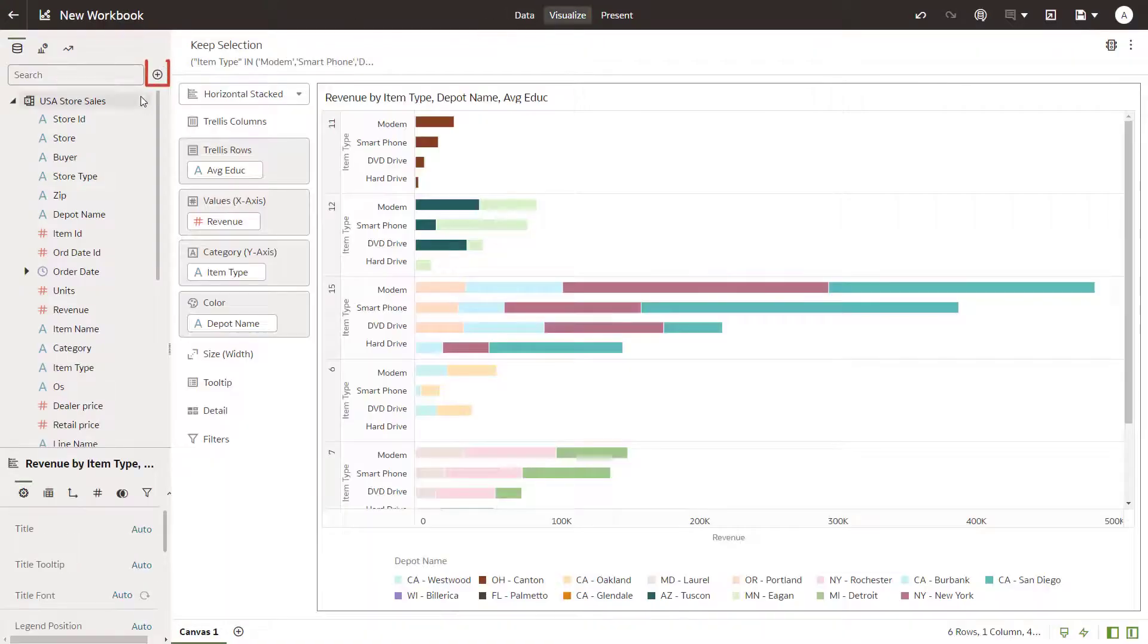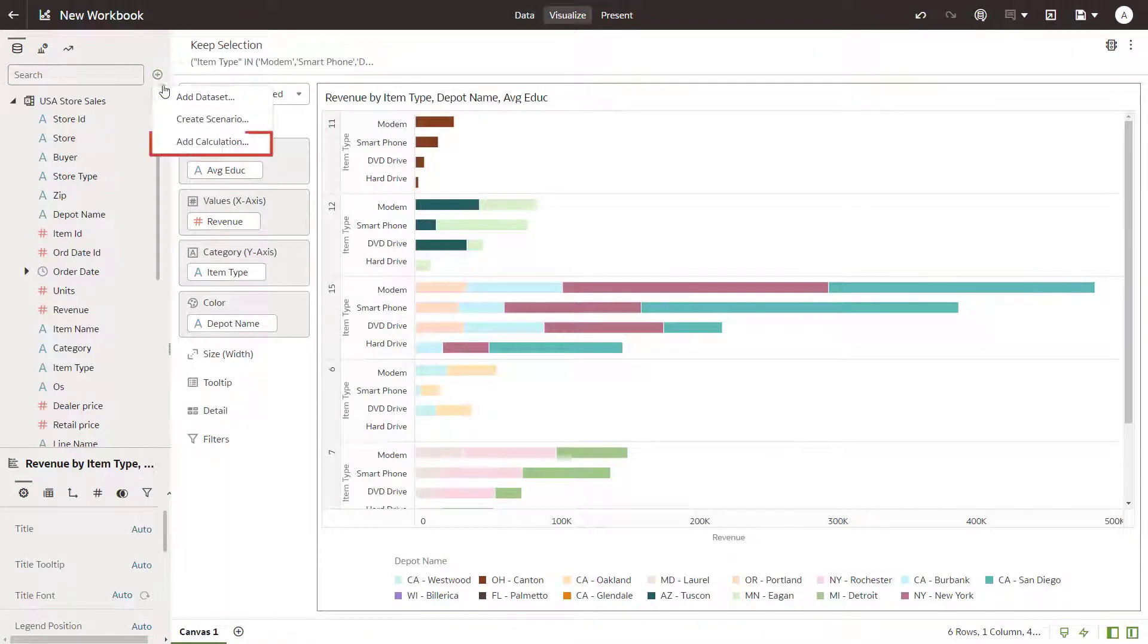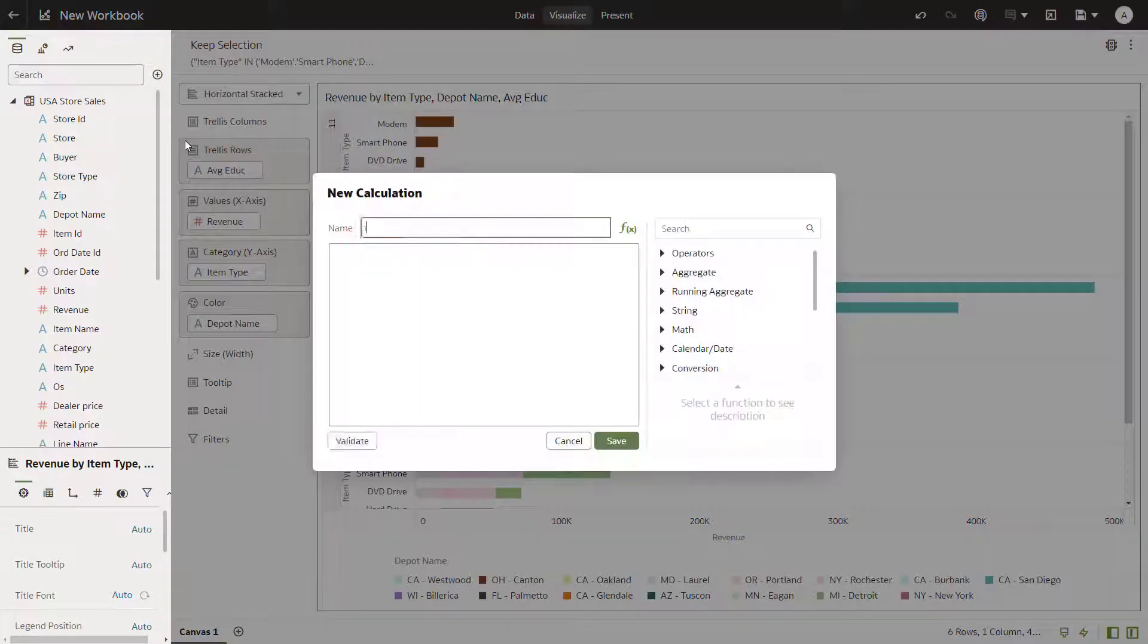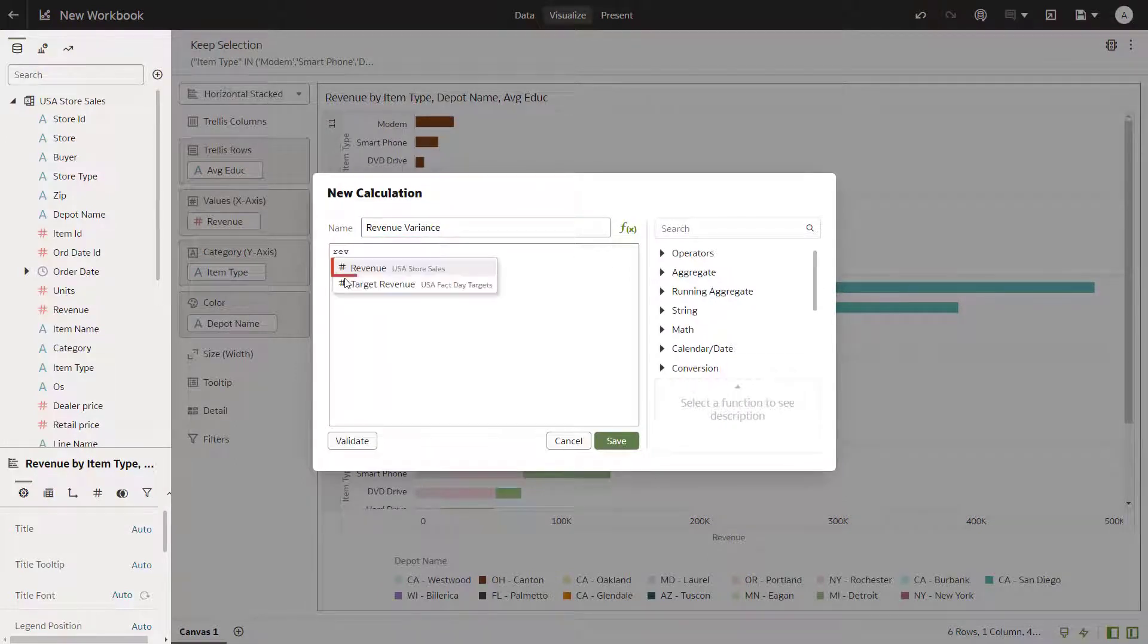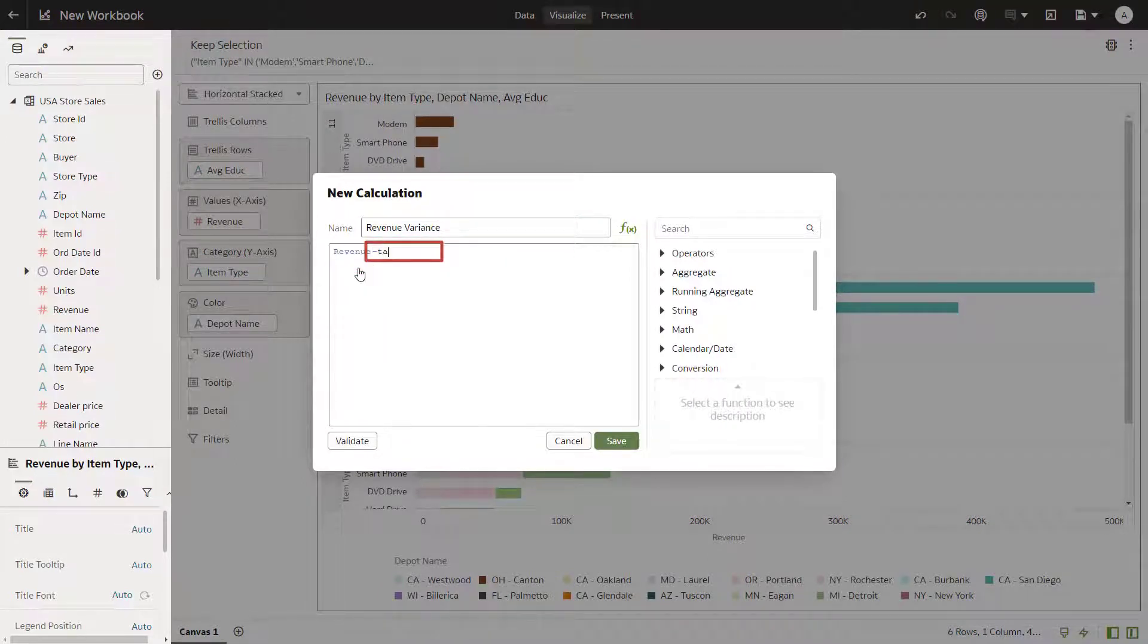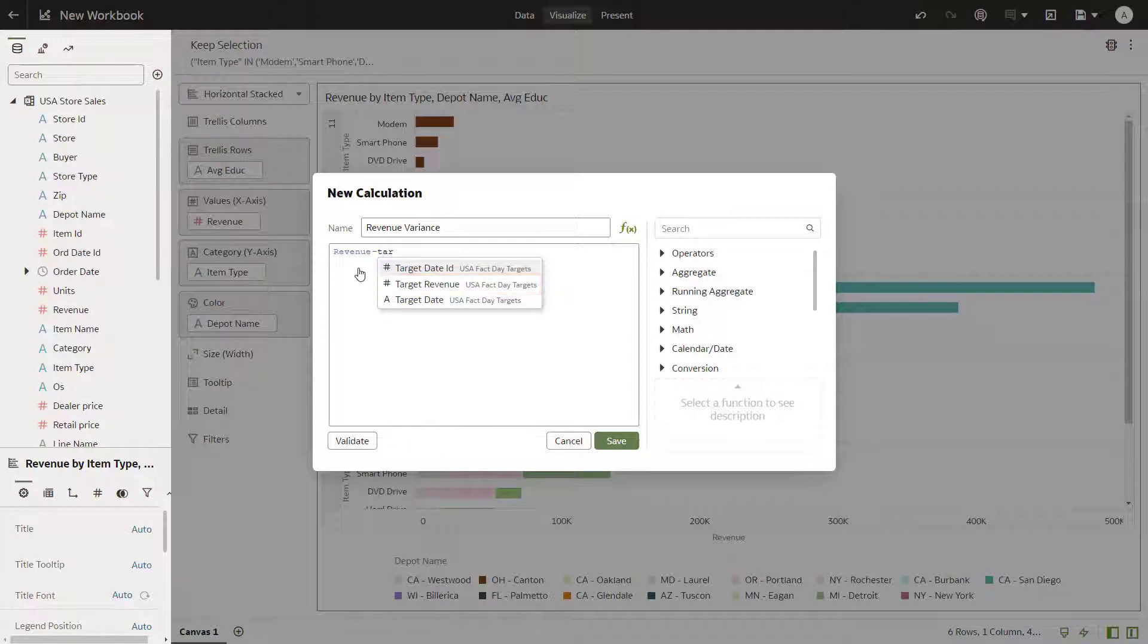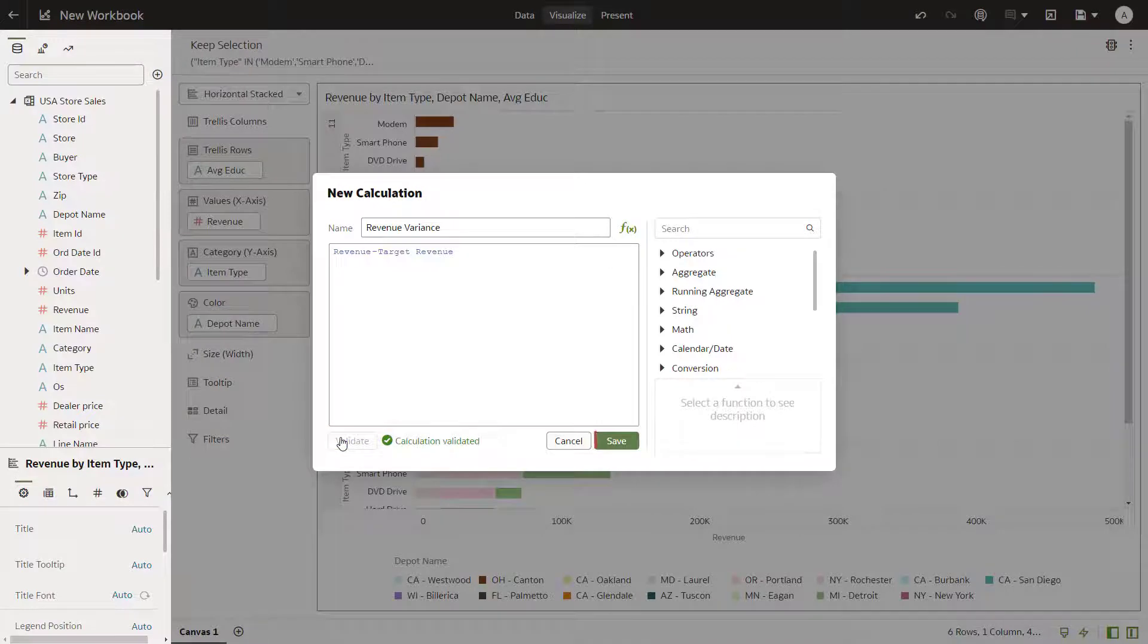Now create a revenue calculation for the daily sales versus target revenues. Add data elements and an operator to create the expression. The data elements in the expression come from different data sources. Validate the calculation and then save it.